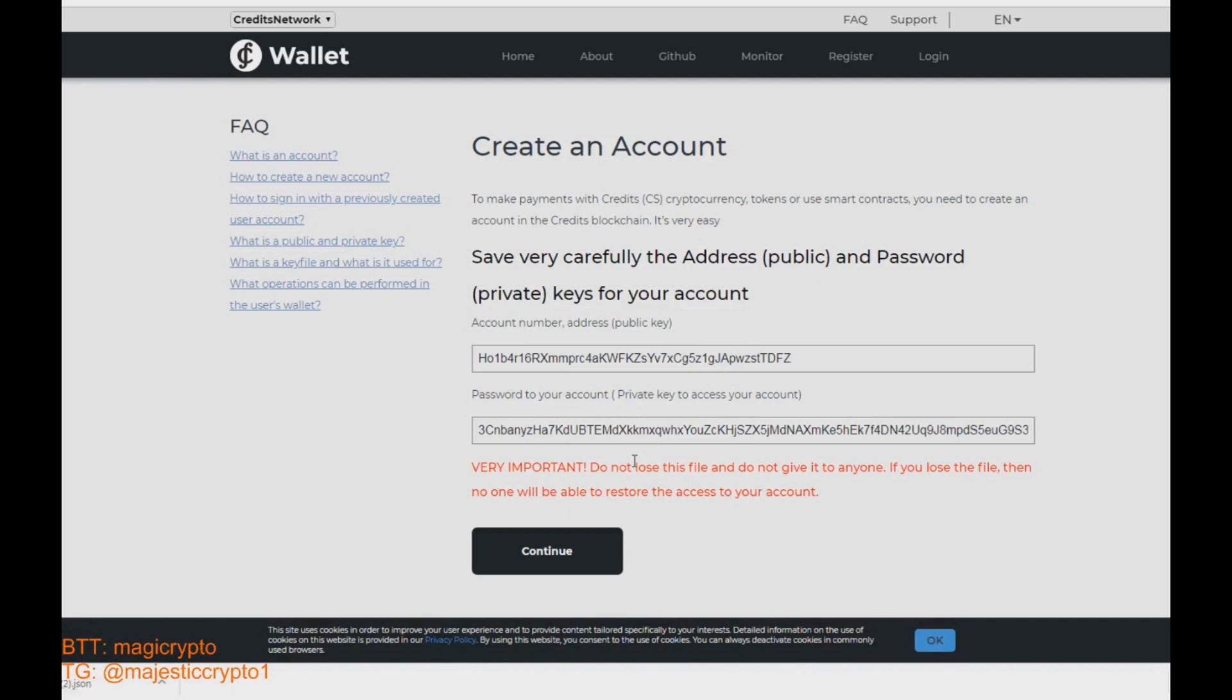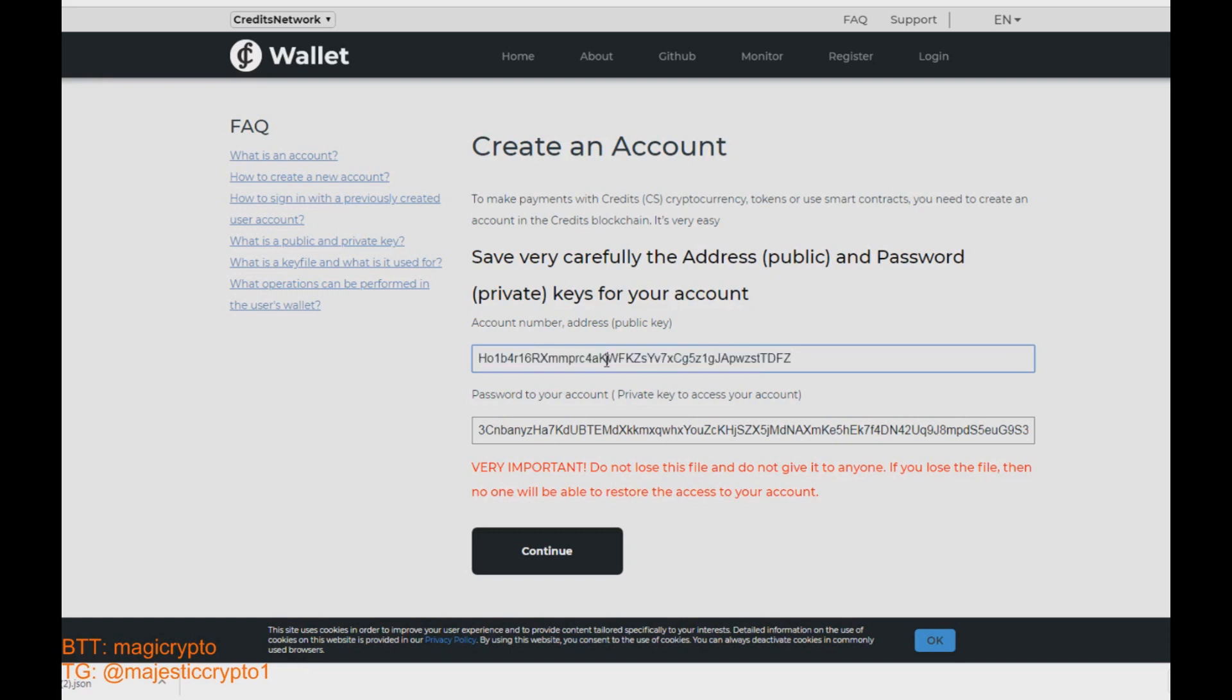Here is your account number. It is the public key. It is the address which you can share with your friends and other people for depositing the credits native coins and the network tokens.